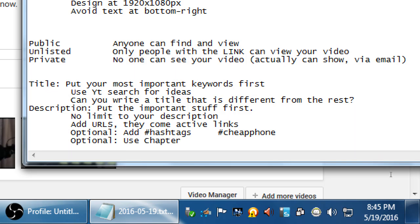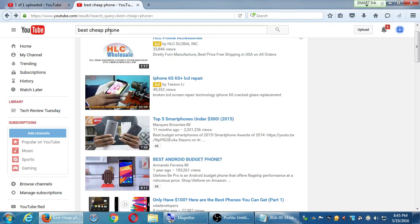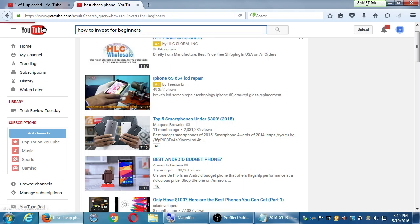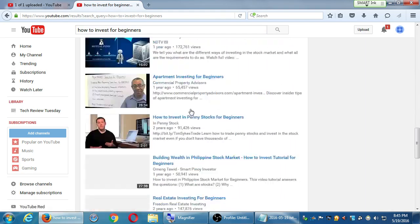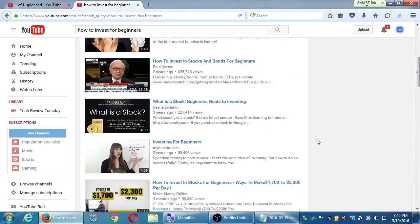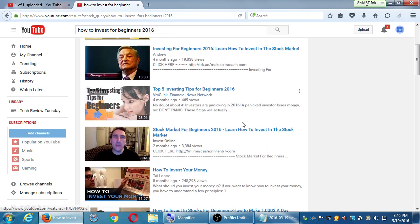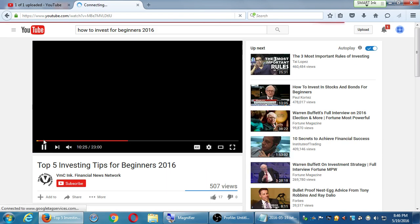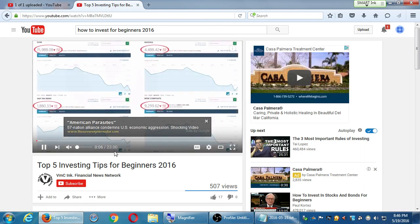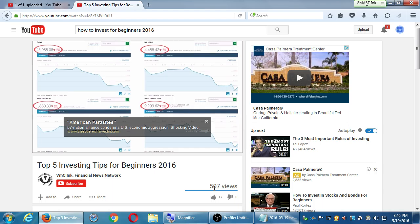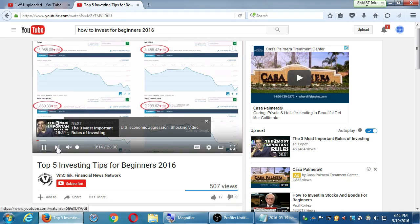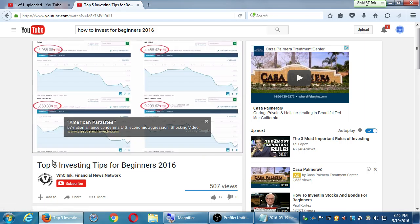You can also use chapter markers. Let me show you an example. I created an 'Invest for Beginners' video that's 23 minutes long — so far it has 507 views and 17 thumbs up. Some people watch it from beginning to end. There are five tips in the video. Like a DVD, you have the ability to jump between chapters. If you constantly want to watch a certain scene you jump to that chapter, go to the menu, choose that chapter and watch it — you can do that on YouTube, right in the description.